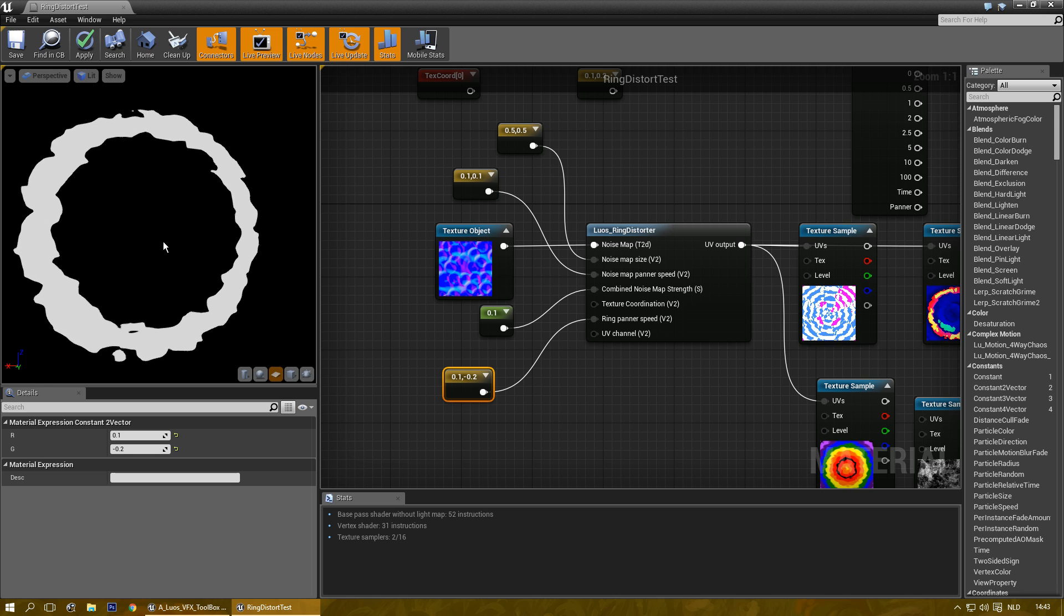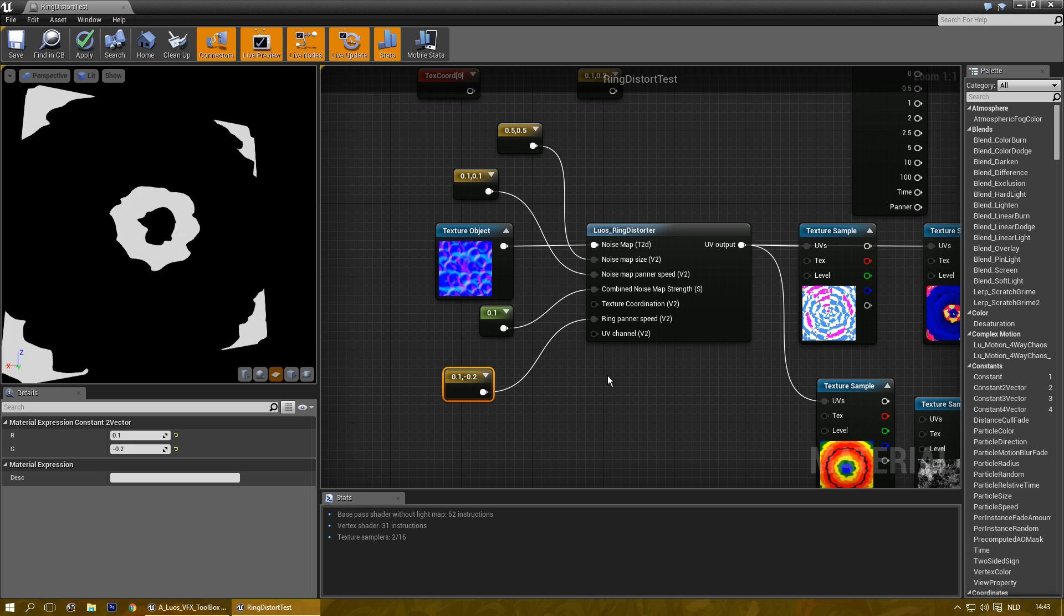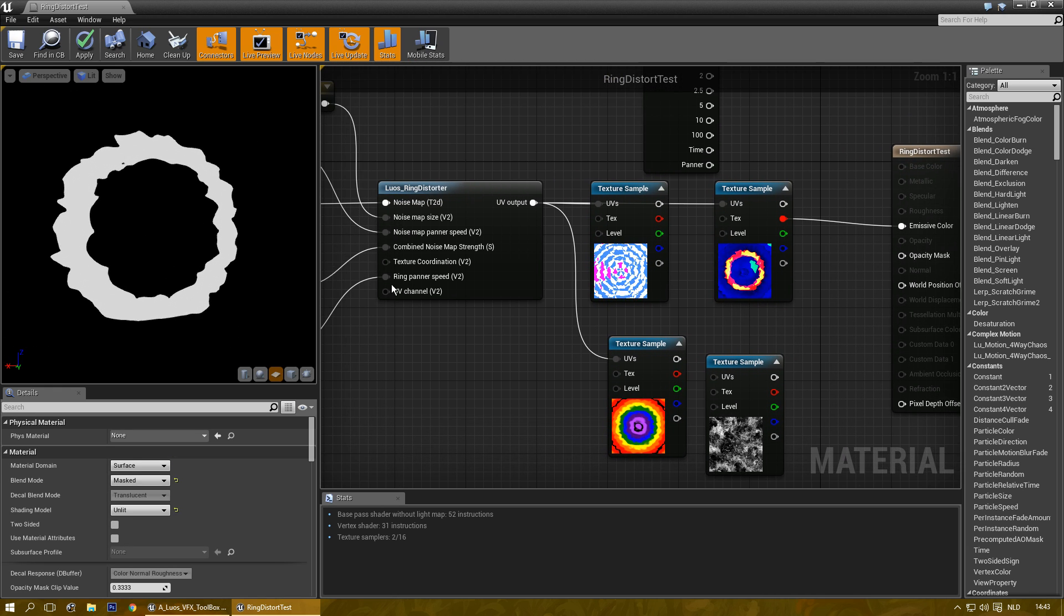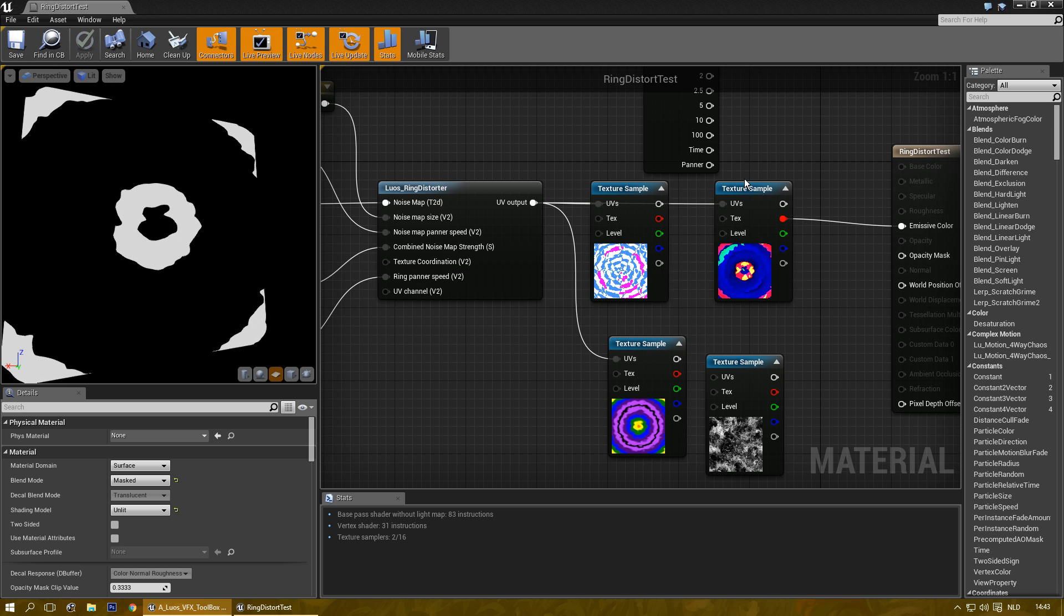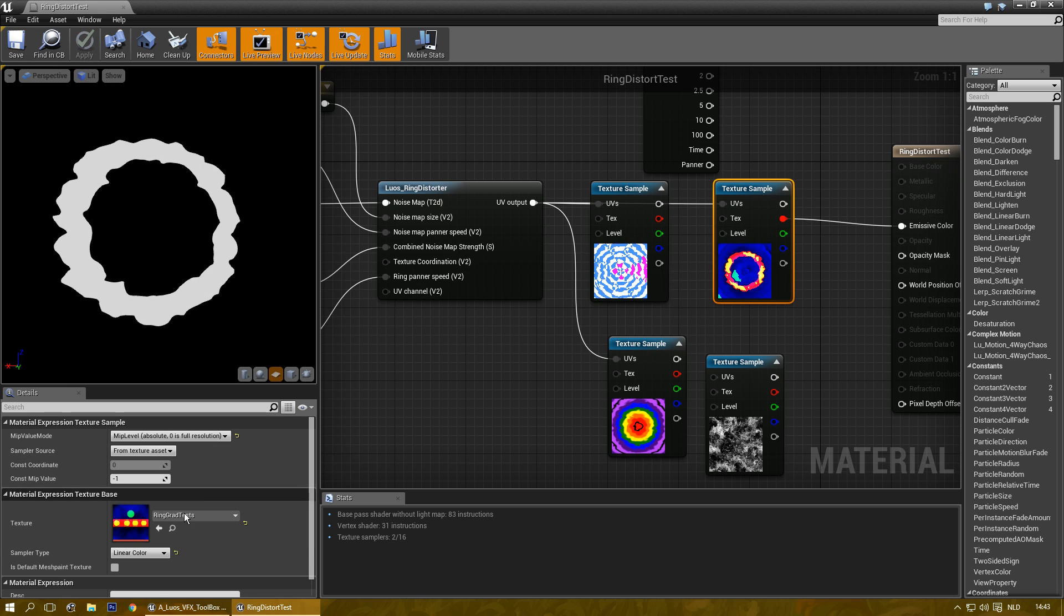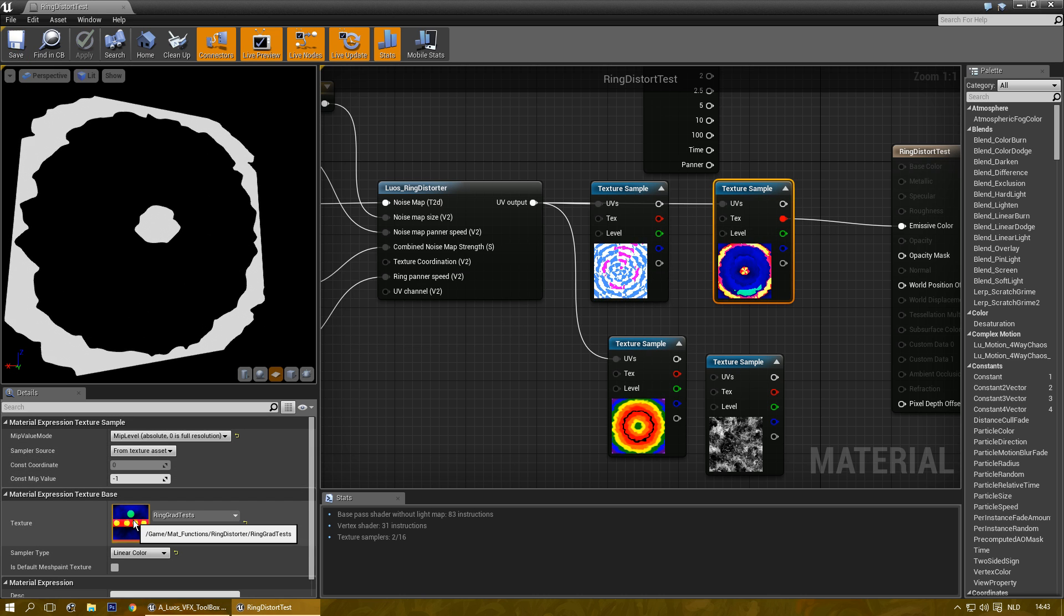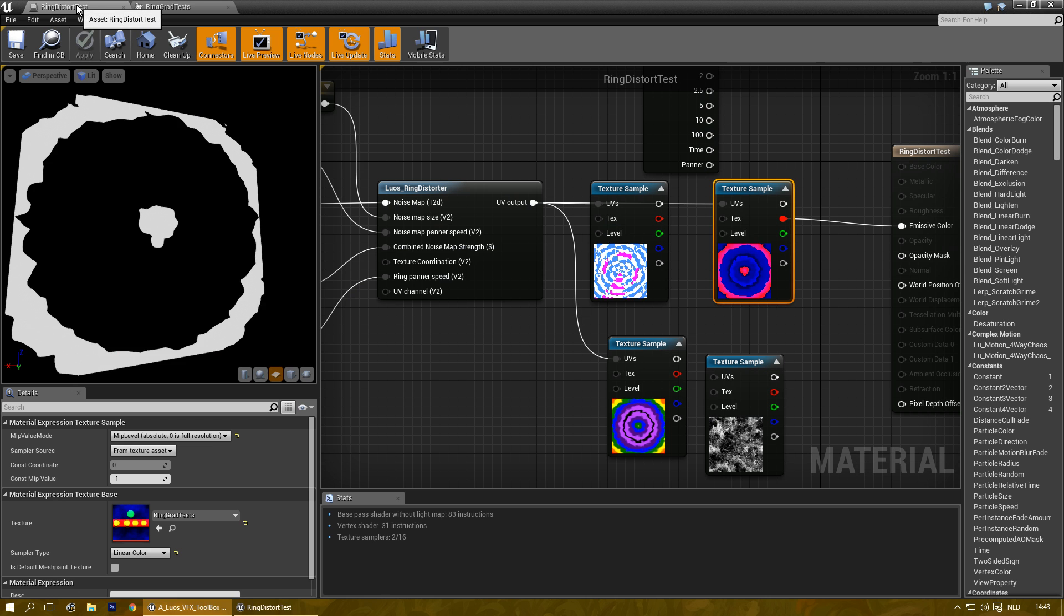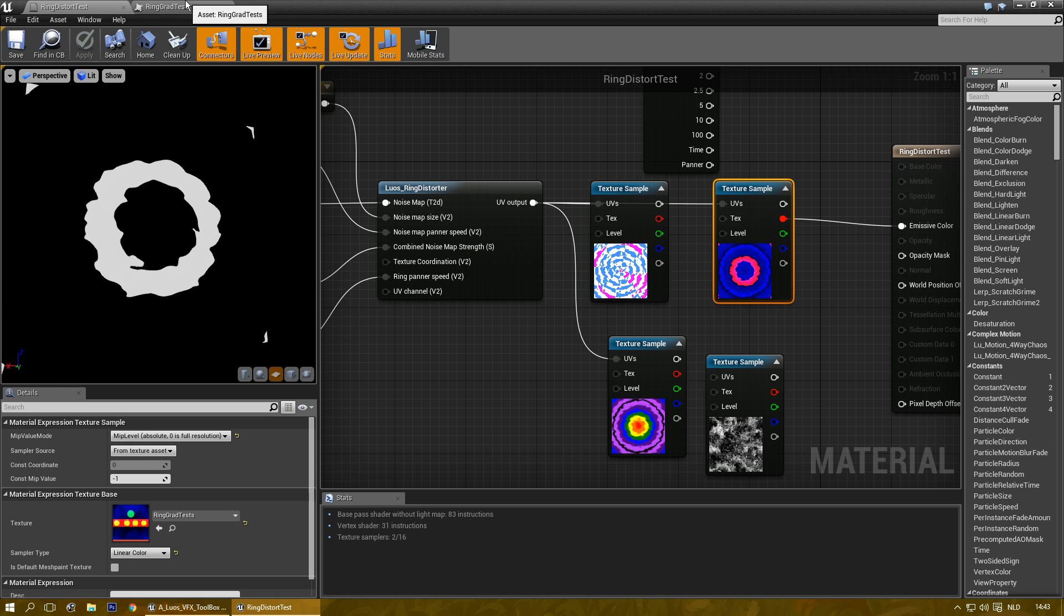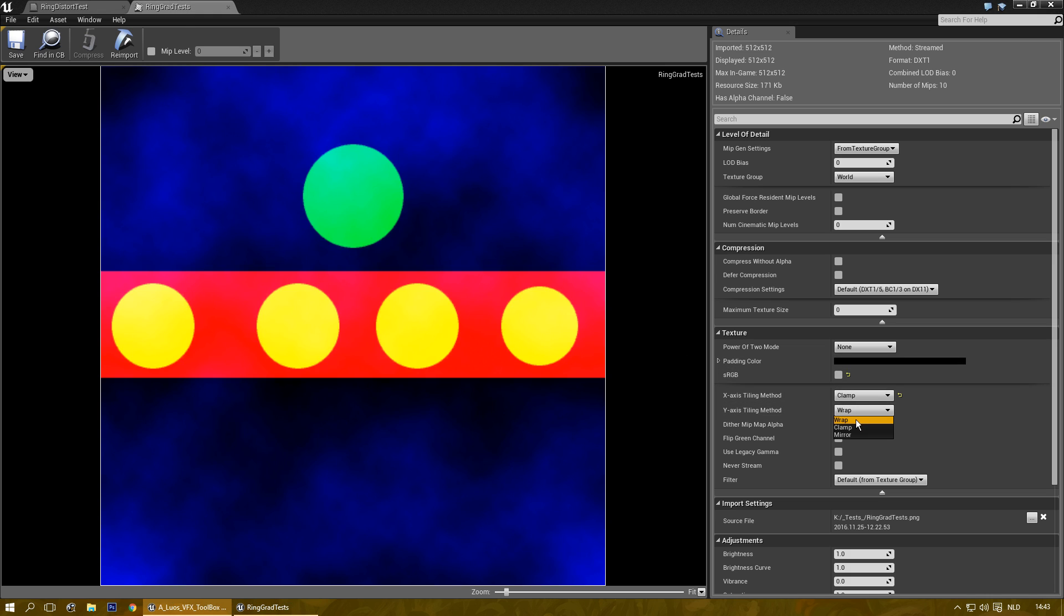You could clamp it and you might get some cool results with it. Let's actually try that and save before because I don't know what the result will be. I think I need to clamp it on the x-axis. I'm not entirely sure.